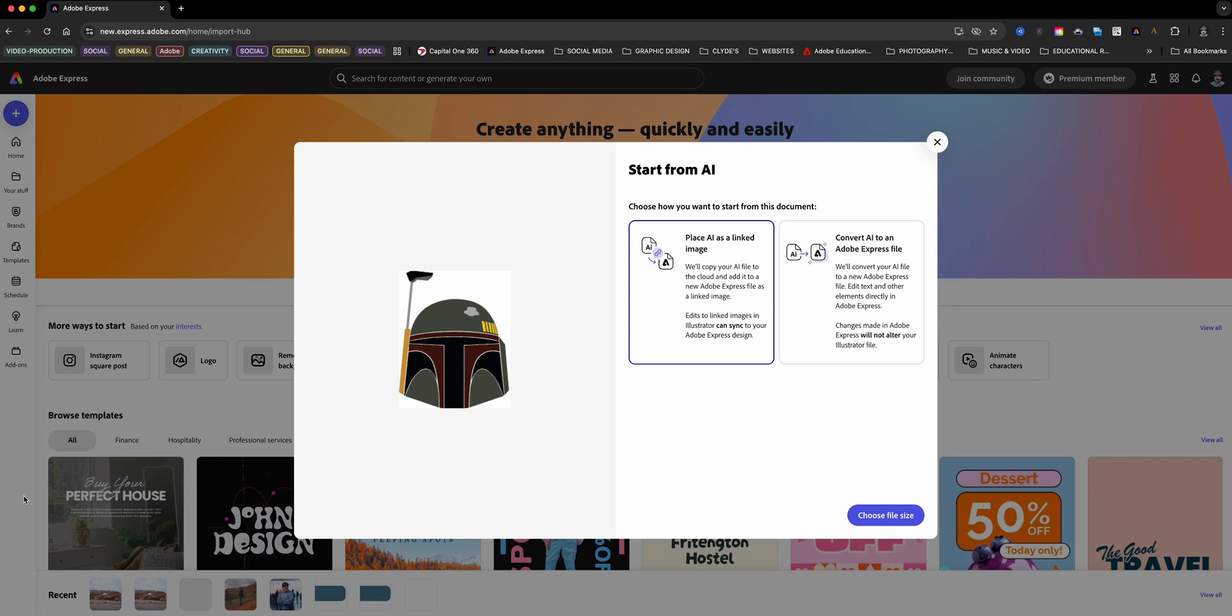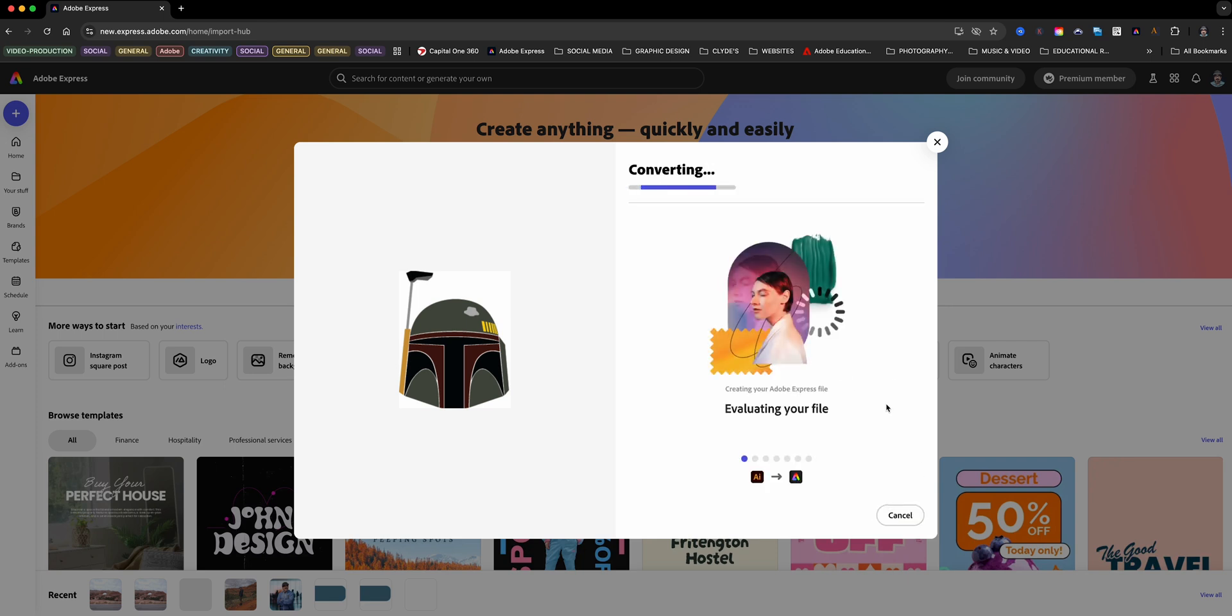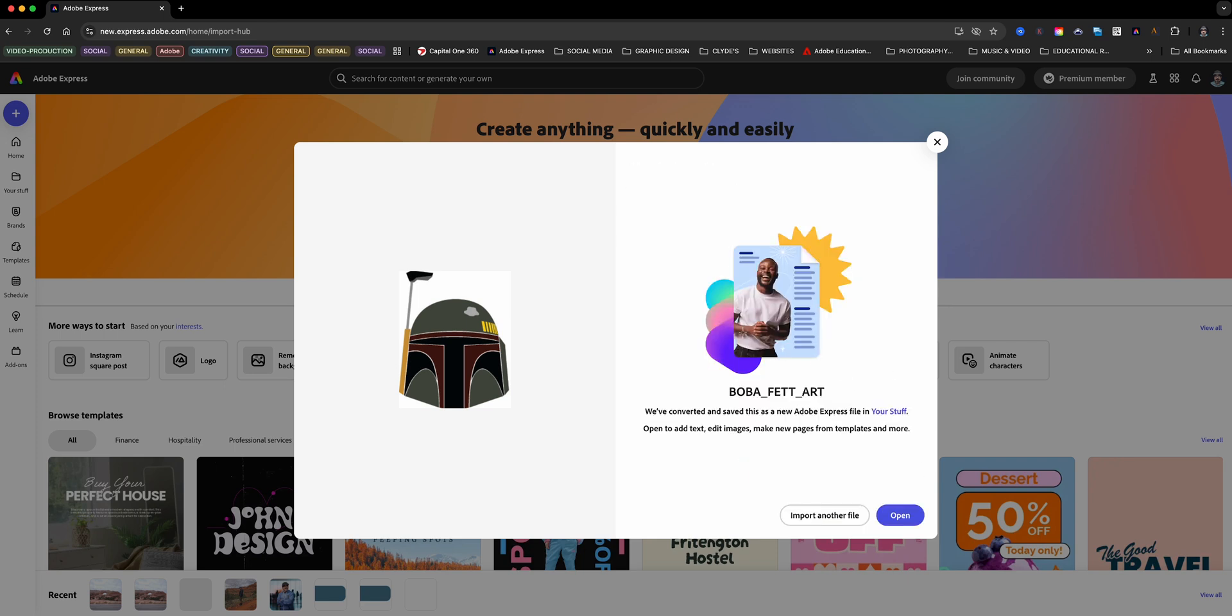But if you choose convert Illustrator to an Adobe Express file, it creates a brand new Adobe Express project. Any edits you make here won't affect the original Illustrator file. So if you want full creative freedom, this is the way to go. I'm going with the second option, so let's hit convert and get creative.